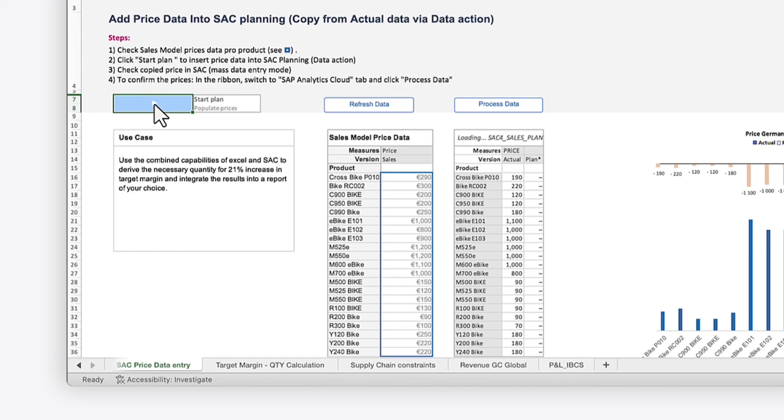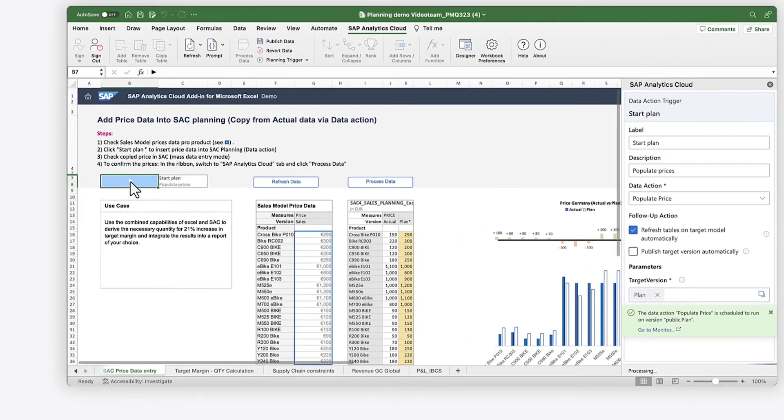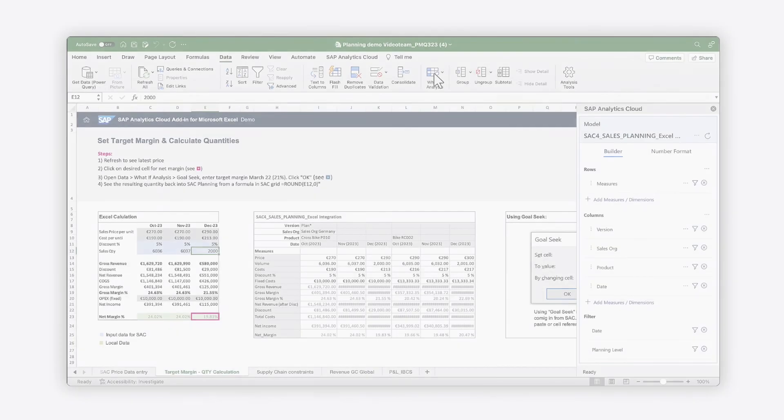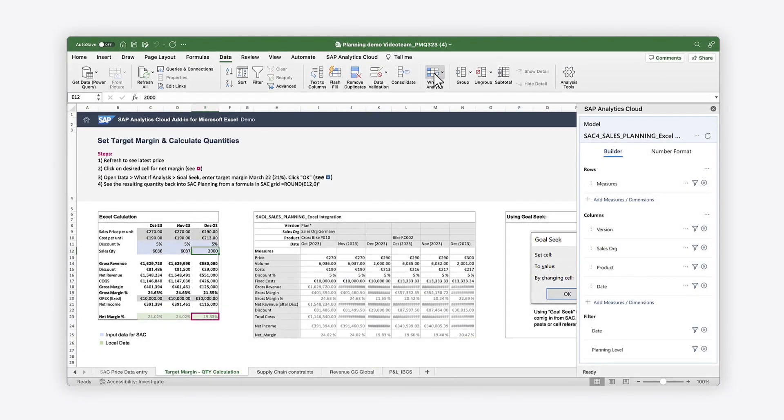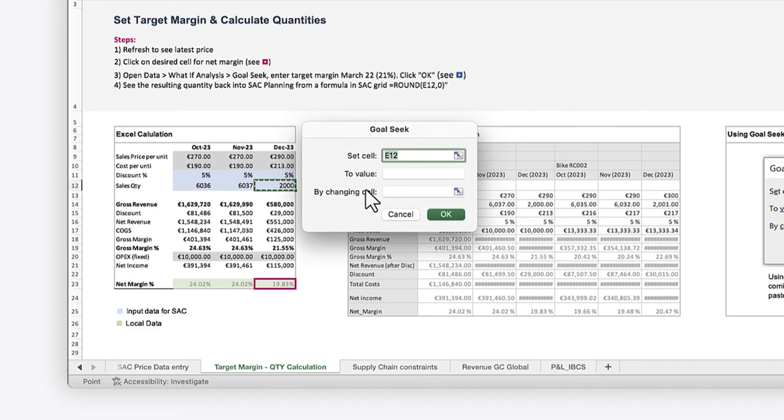You can use Excel features like Goal Seek on your SAP data to set a target margin and calculate the output you would need to meet that target.